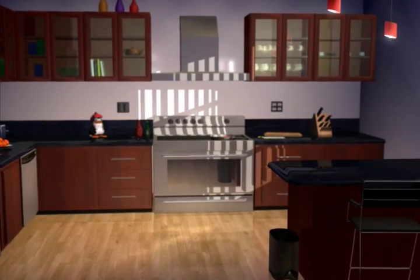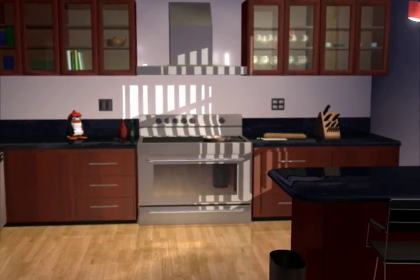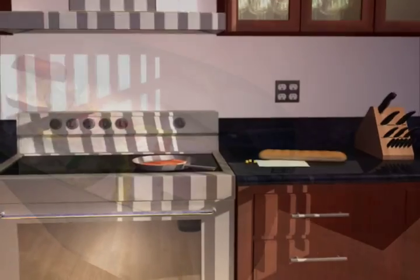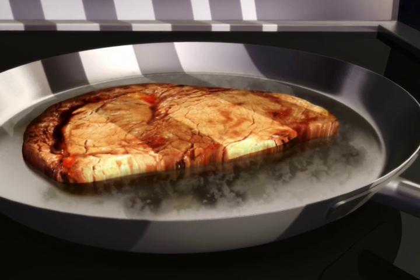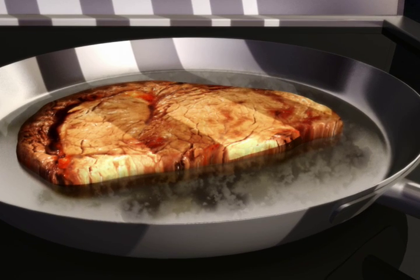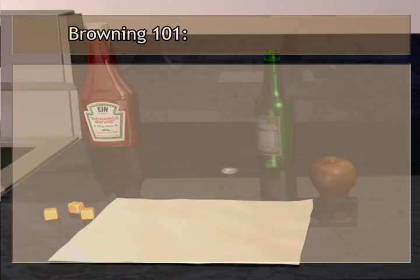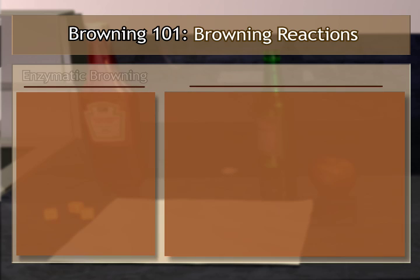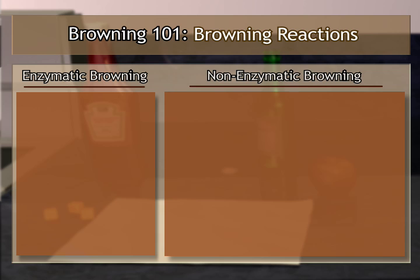Chemical reactions affect many of the foods we consume every day. Some of the reactions cause the food to become undesirable for consumption, while others greatly enhance the desirability of the food. The group of chemical reactions we will be exploring are called browning reactions. There are two major types of browning reactions: enzymatic browning and non-enzymatic browning.